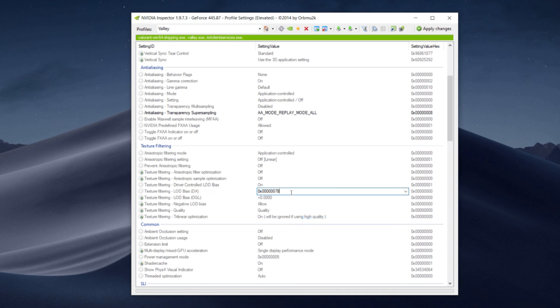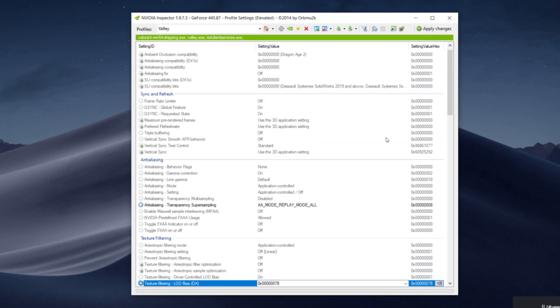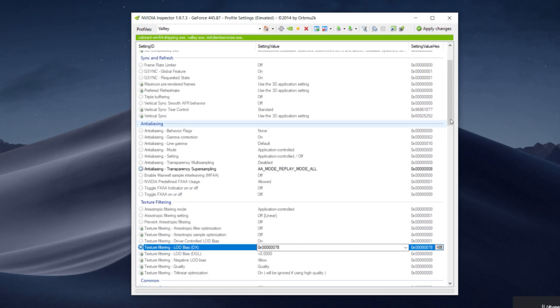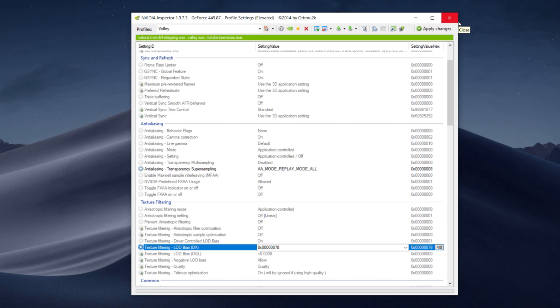It's going to paste this hex value in. Now you guys are going to click on Apply Changes. Now you guys are set. Close out Nvidia Inspector, open up Valorant and your graphics should look like this.